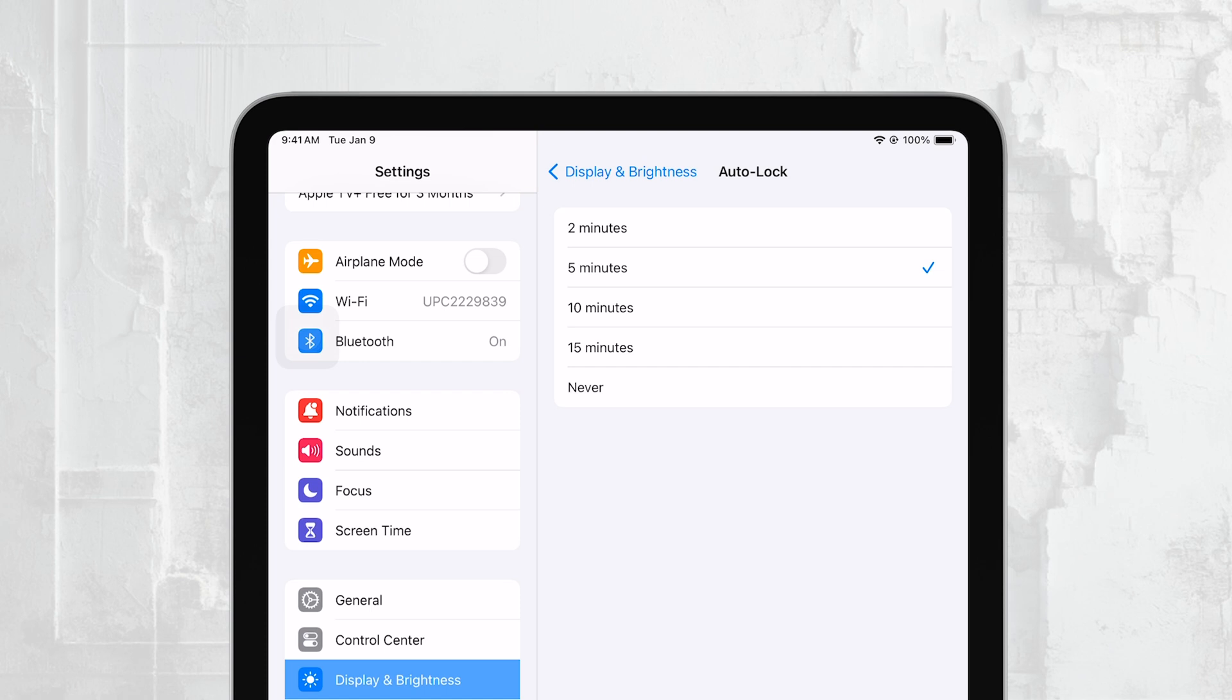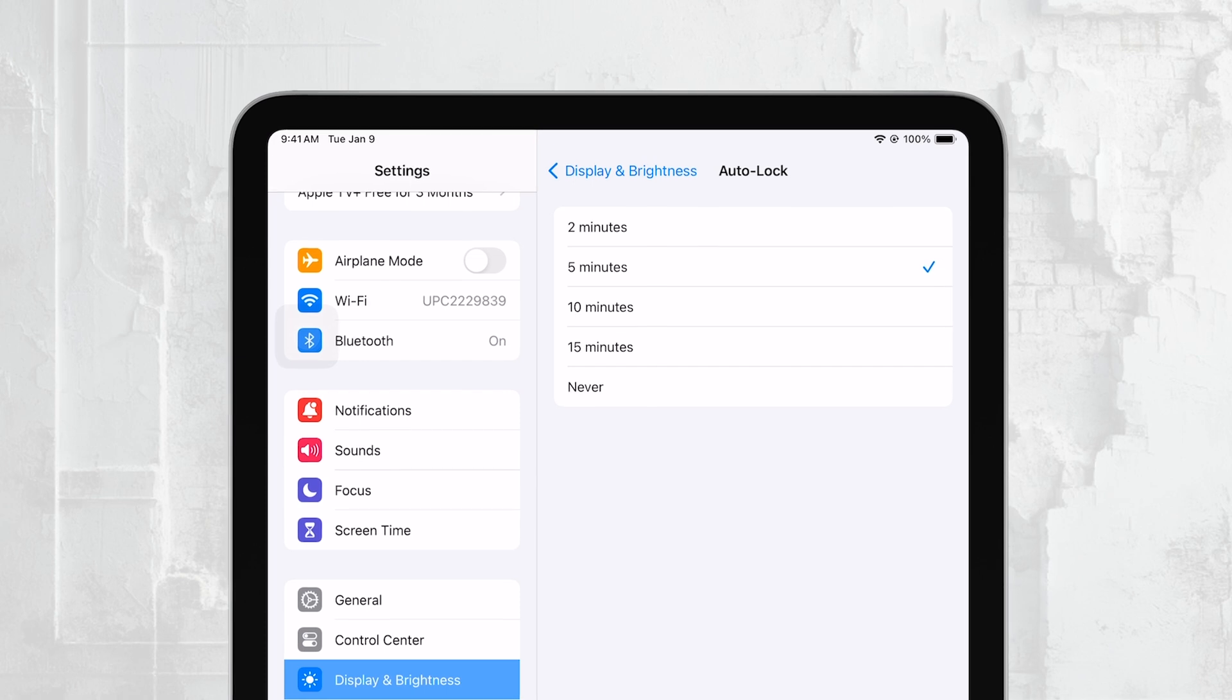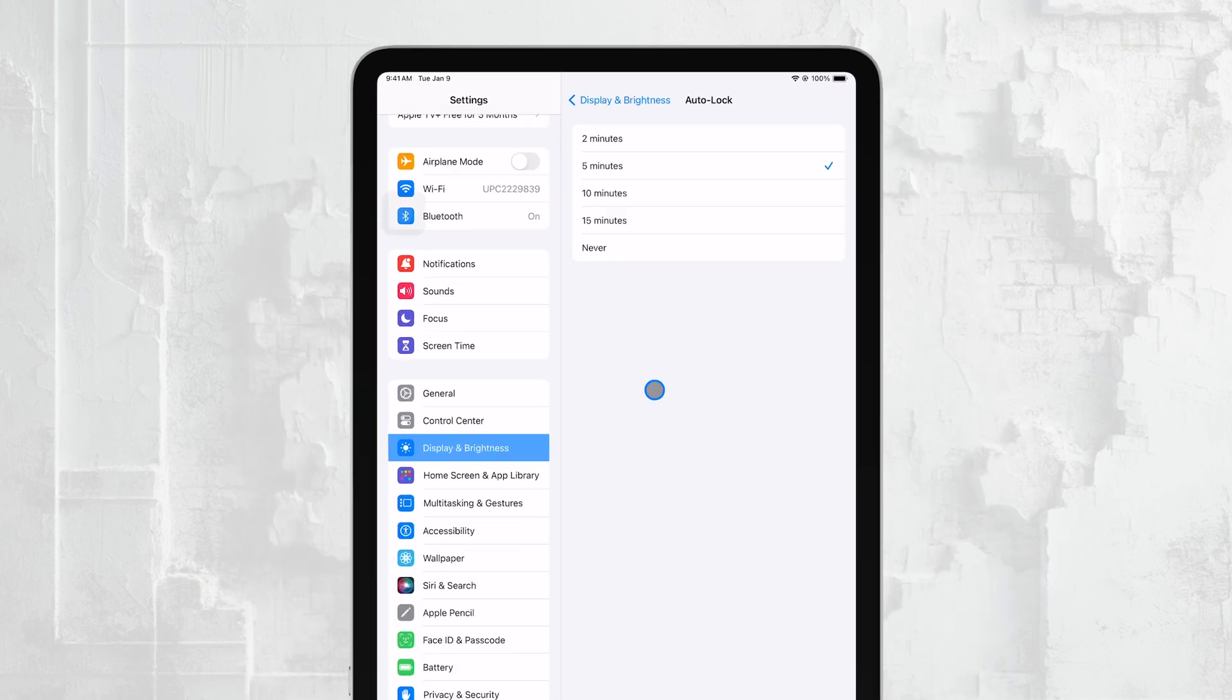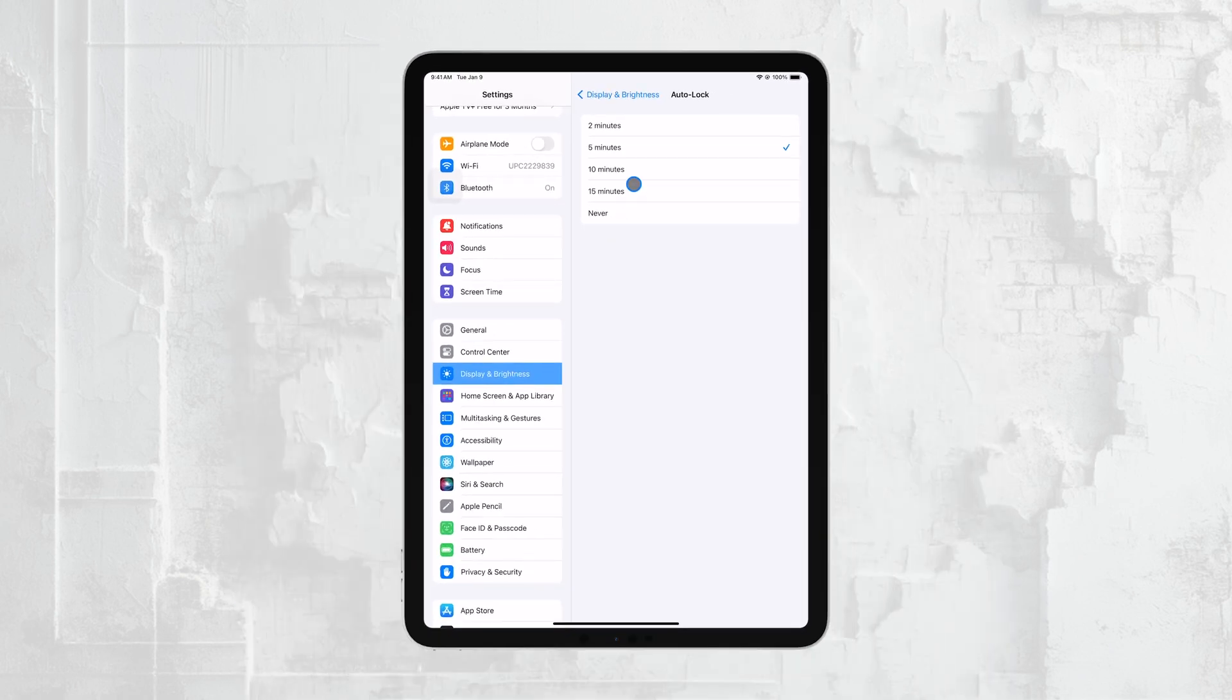For example, if you choose 5 minutes, your iPad will automatically go to sleep if it's idle for that amount of time.